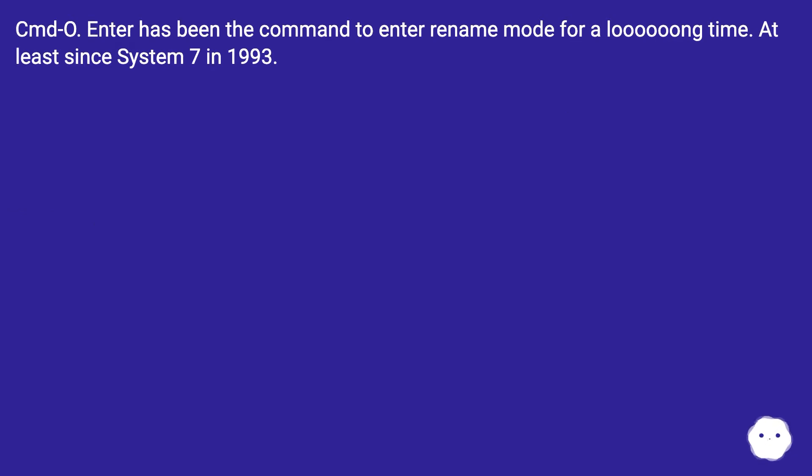Enter has been the command to enter Rename mode for a long time. At least since System 7 in 1993.